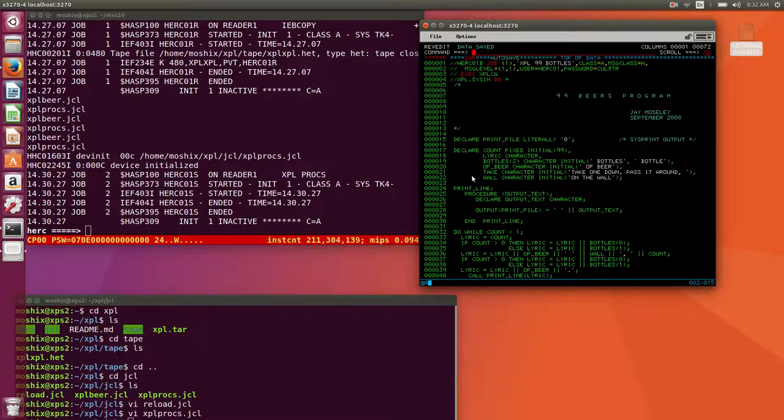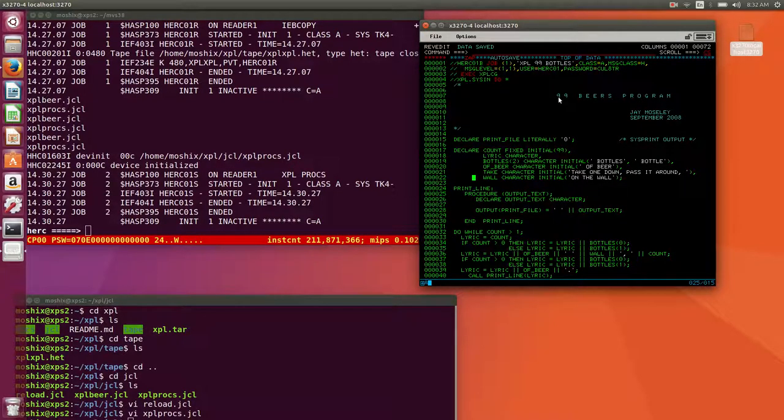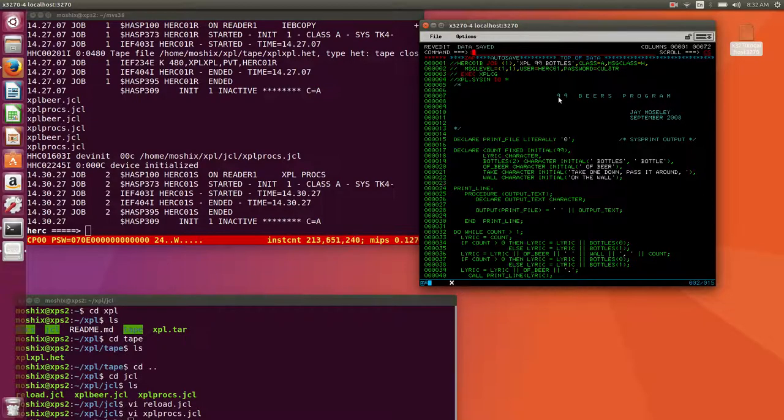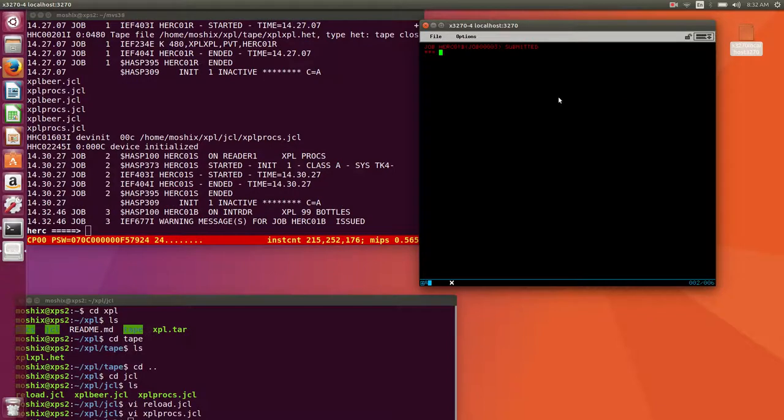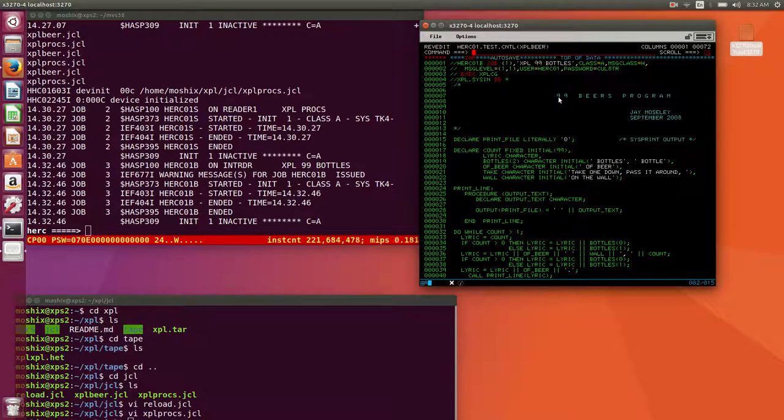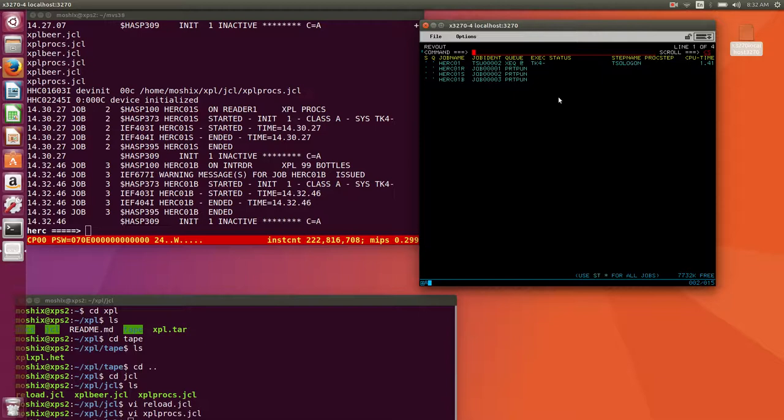Let's see if we can execute this and get some sensible output. This is a program written by J Moseley in September 2008, so nine years ago. It's the 99 beers program, well known program that just does the lyrics for the song 99 beer bottles. Let's execute this.